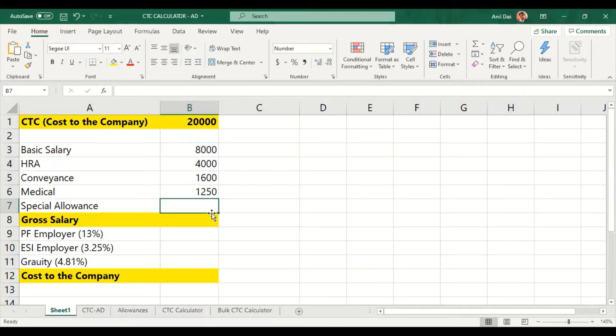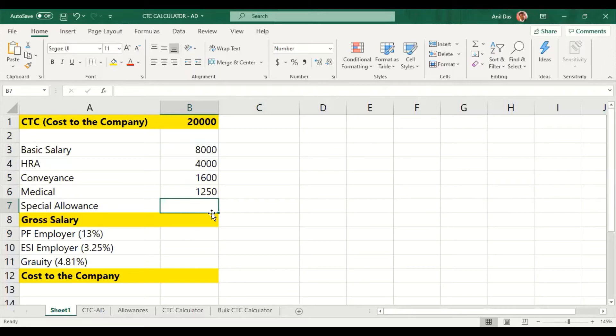In today's date, there is no value of conveyance and medical allowance in this case. If you keep it or not, there is no individual contribution to it. First, the income tax is exempted. Conveyance is 1,600 and medical is 1,250.